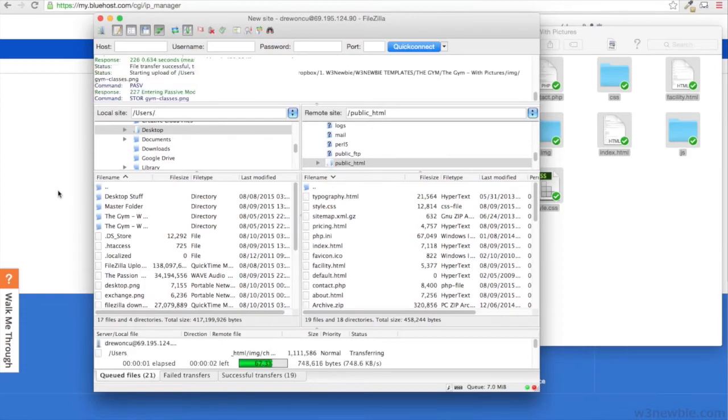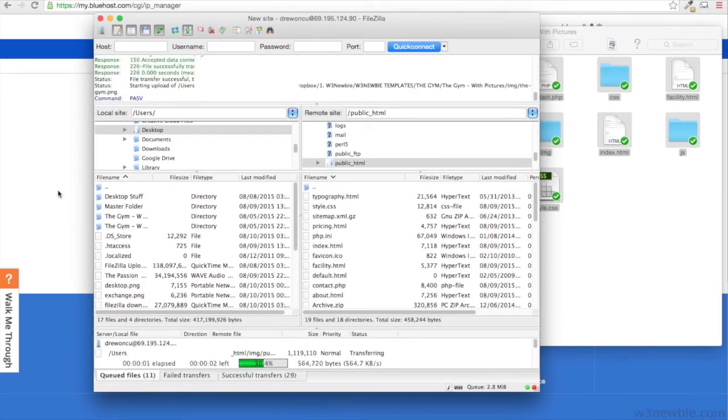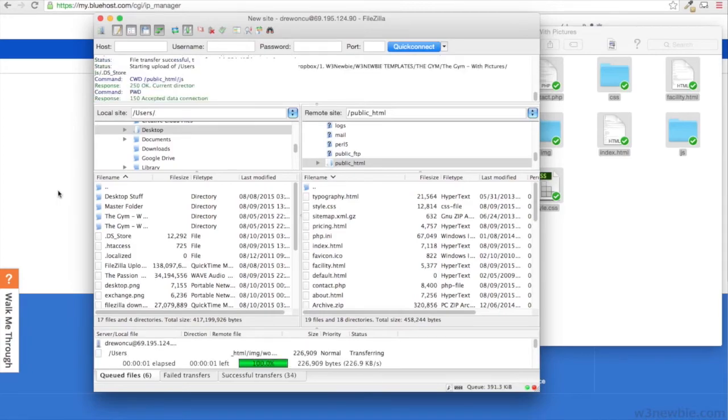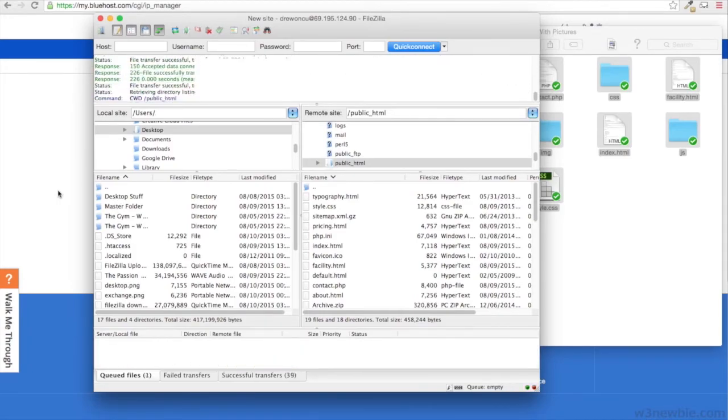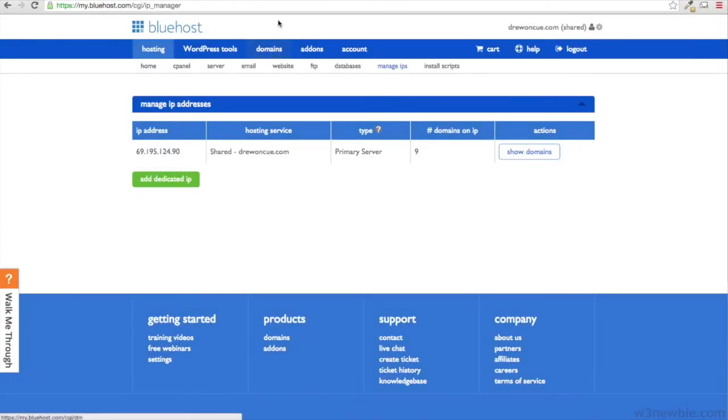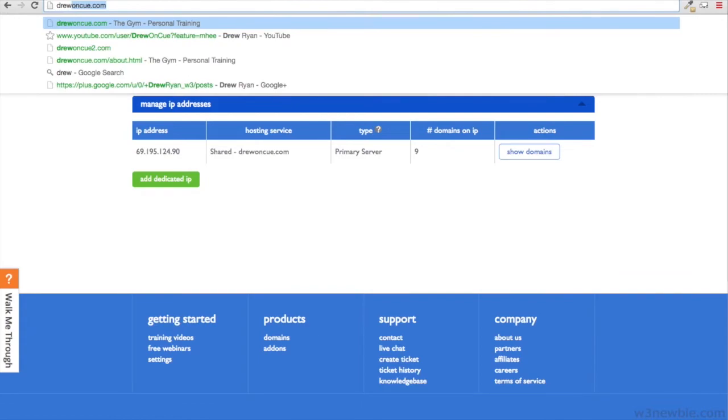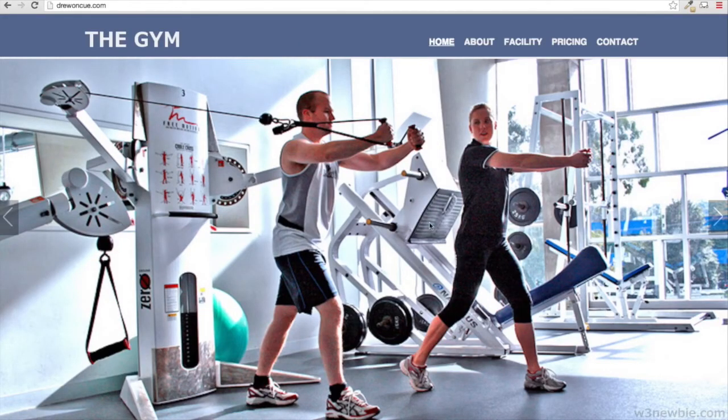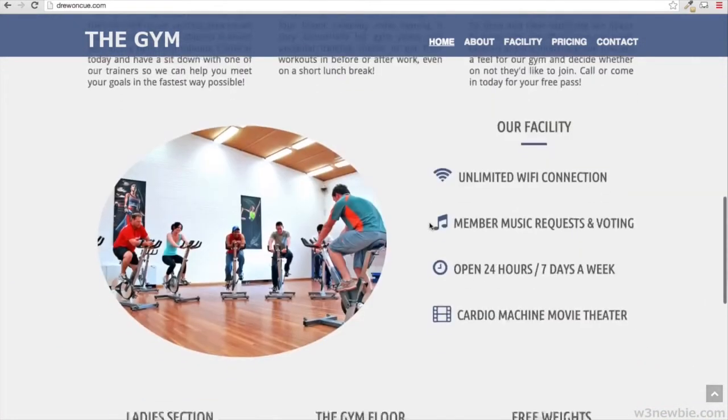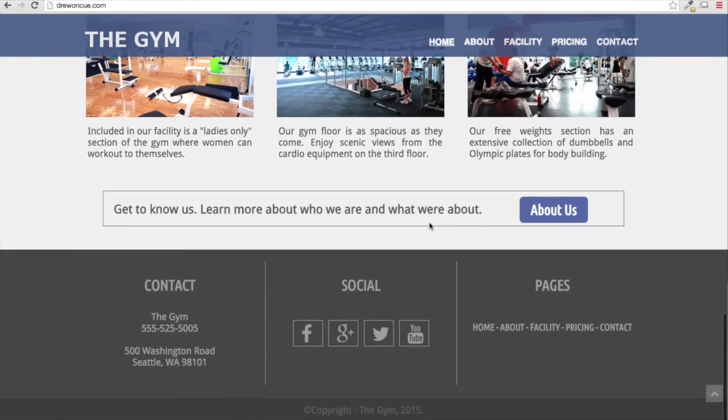That's exactly what's happening right now. I'm just going to go to the test domain name that I've been using. So now if I go over to drewonqueue.com, a domain name that I don't use anymore, but here we have the website template that we uploaded to the internet on FileZilla with our Bluehost account.